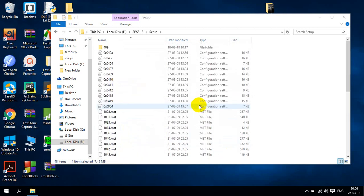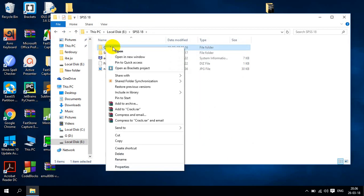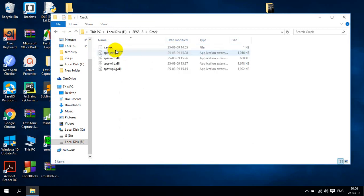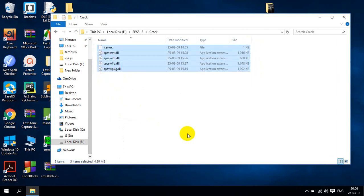Now I will back to my SPSS file. Here I can see the crack file. I will open it. I have to copy all the things here. Then I have to copy it.